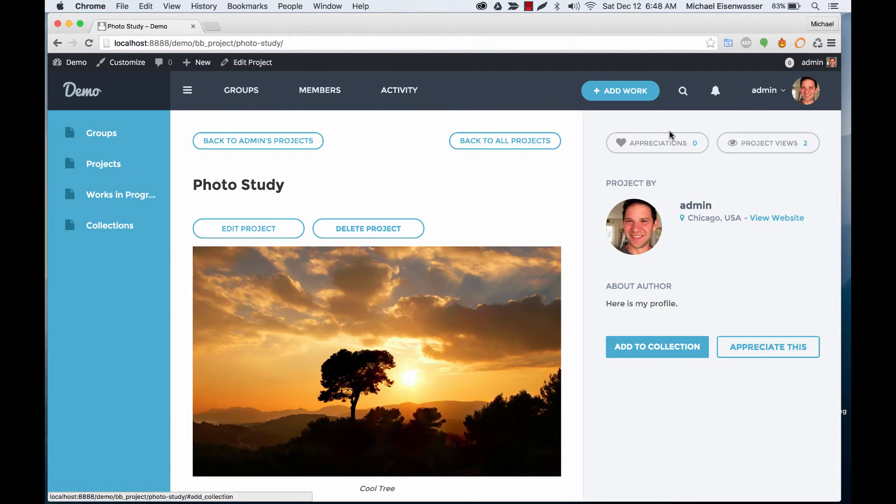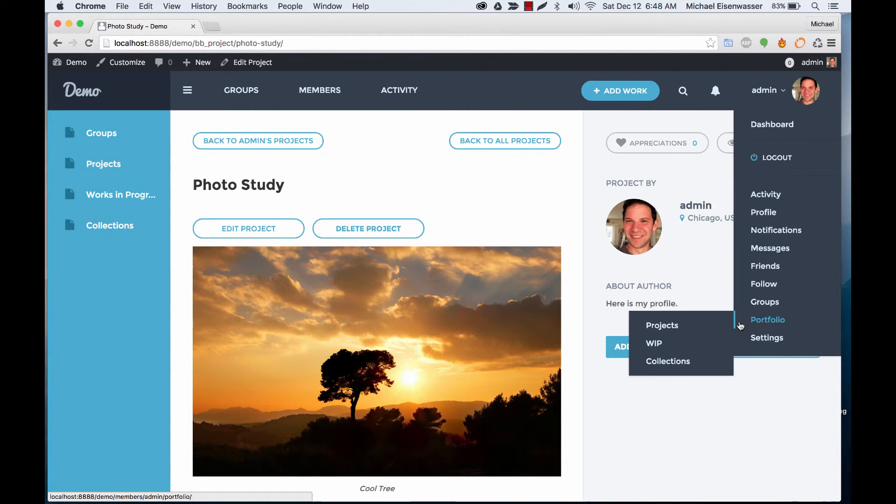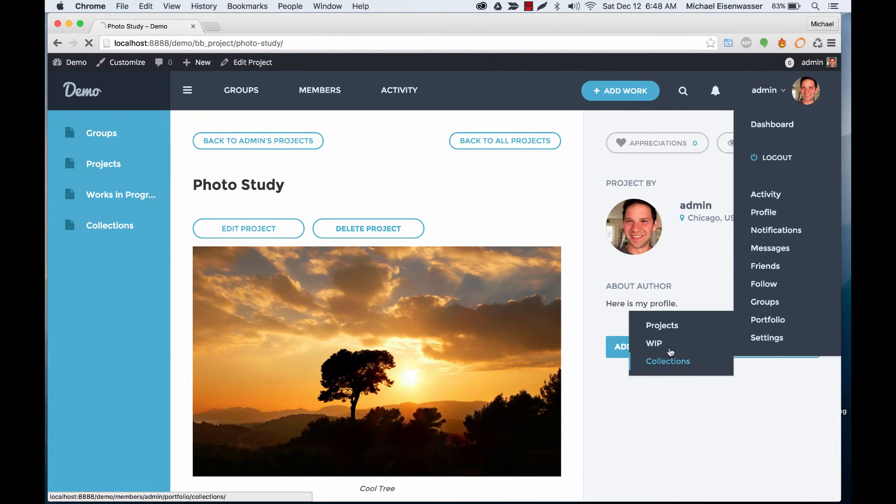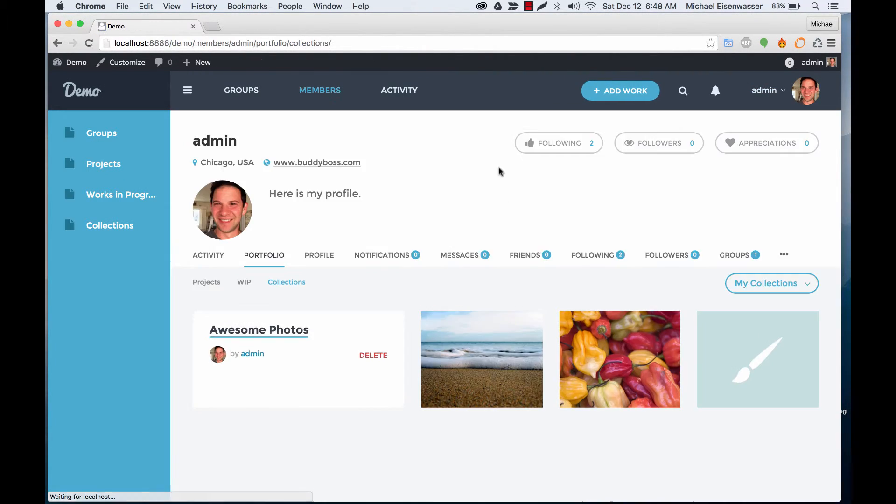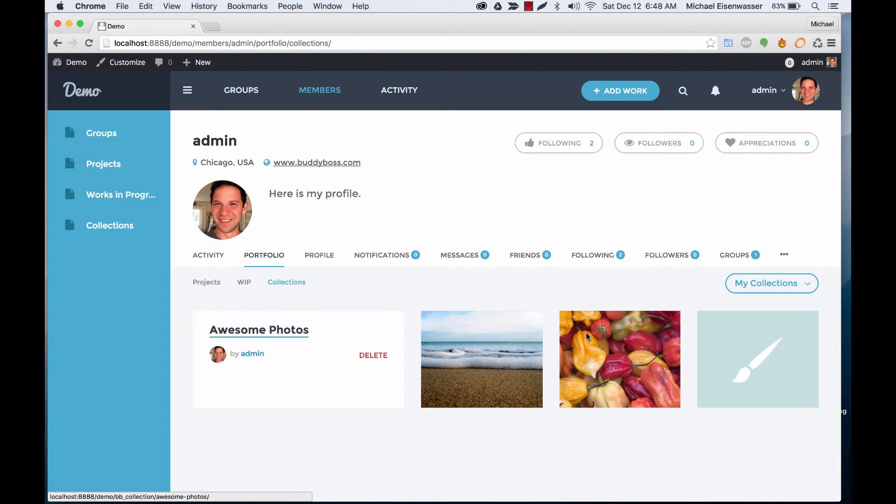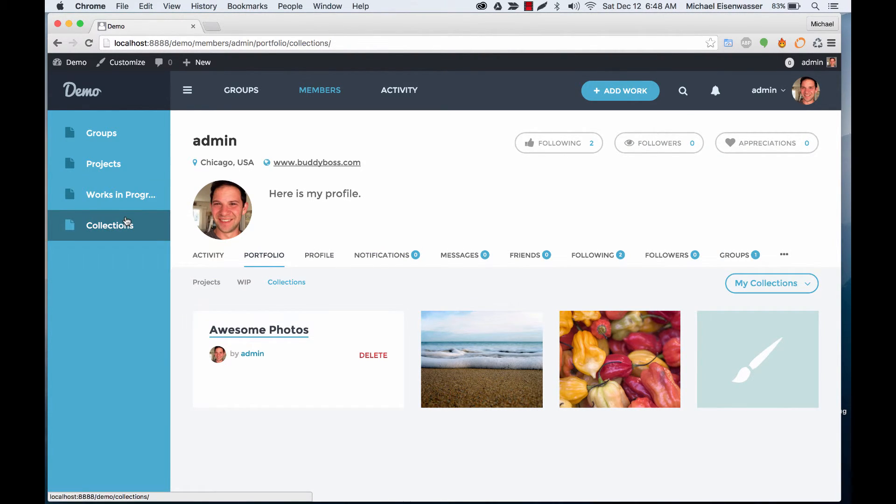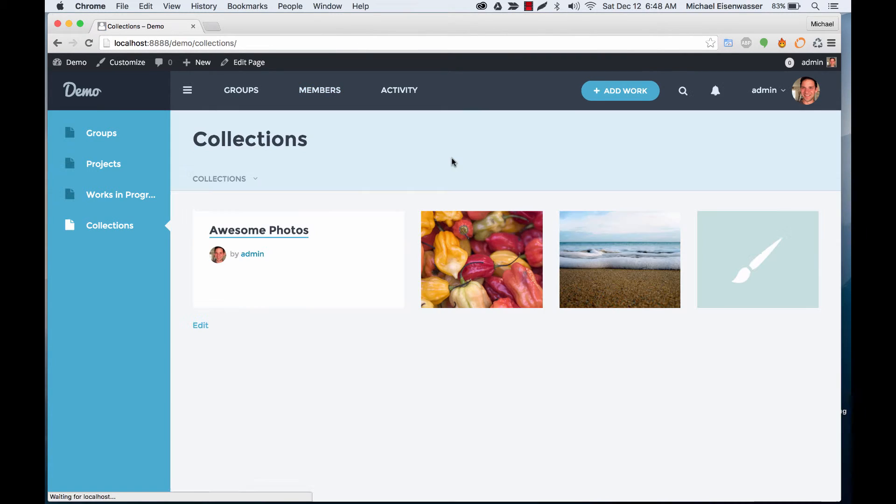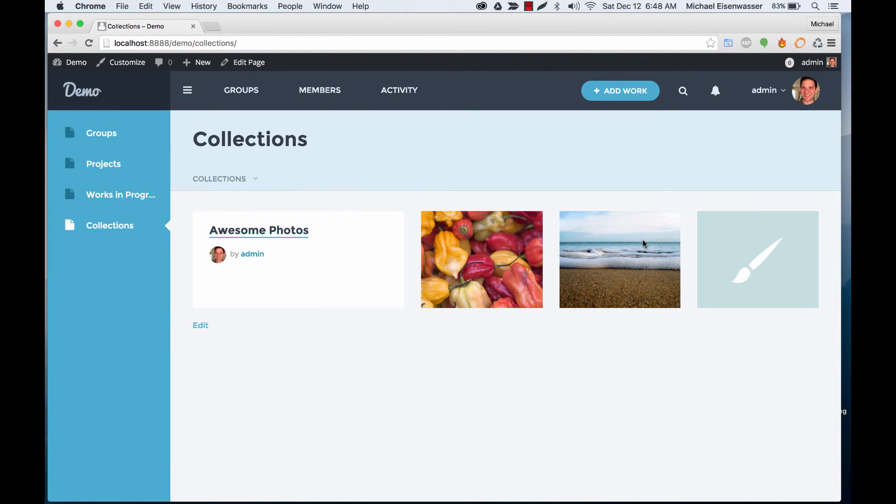It's been added to my collections and you can see it's been added to my collection. So these collections are shared across the network - if we go to the collections page you can see my collection here and